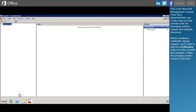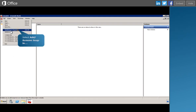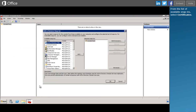This is the Microsoft Management Console. From here, administrators can create snap-ins that provide tools for managing various system and network resources. Before creating a Certificate Signing Request, you'll need to add the certificate snap-ins to the console root window. From the list of available snap-ins, select Certificates.